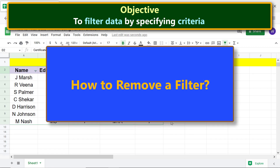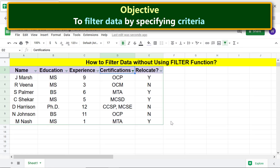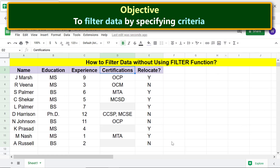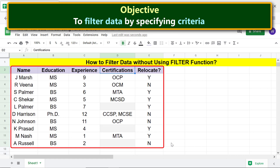To remove a filter, click 'Remove filter.' Google Sheets removes the filter and displays the original data.